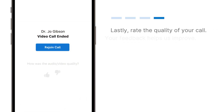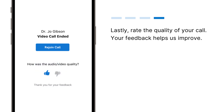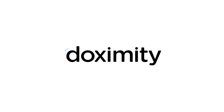Lastly, rate the quality of your call. Your feedback helps us improve. Now you're all set to have a video call with your clinician on Doximity.